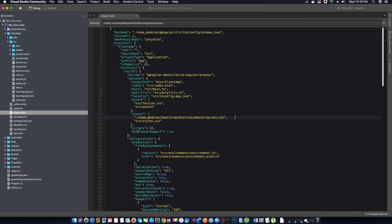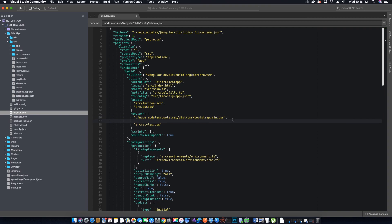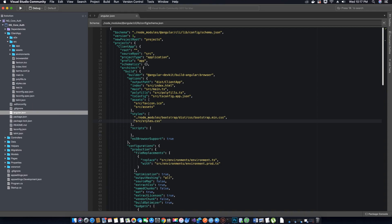Next, add references in the 'scripts' array. When adding Bootstrap scripts, the load order matters: first load jQuery, then load popper.js, and finally load Bootstrap. If you load Bootstrap before jQuery, you will get an error saying dollar is not defined, because Bootstrap depends on jQuery. So make sure to follow this sequence.